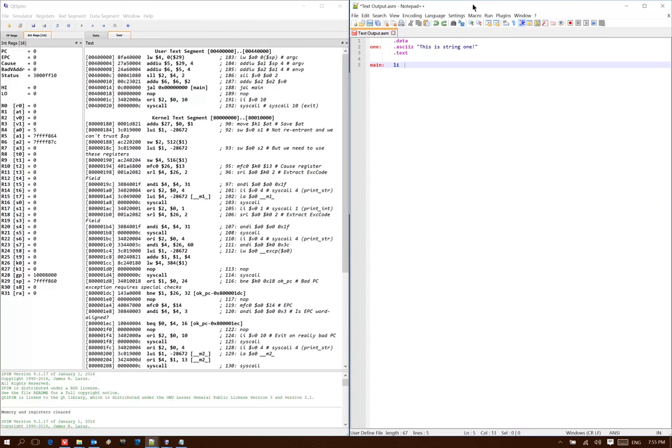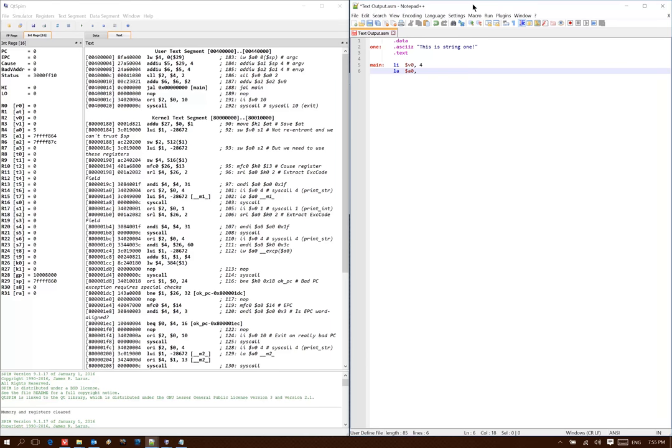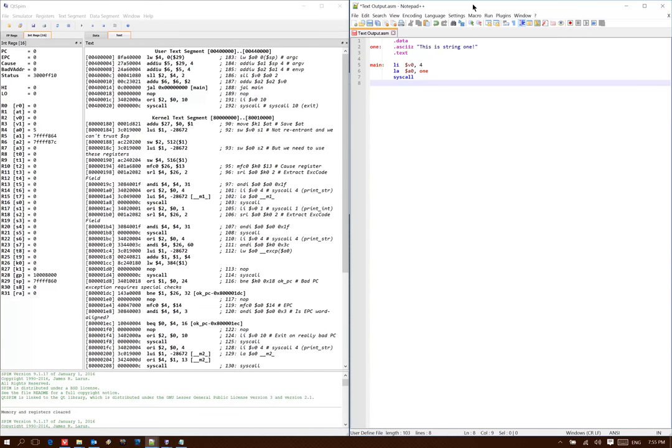To print a string, I need to put the value 4 into register v0. And then I need to put the address of my string into a0. Then I can use the syscall instruction to tell the operating system to actually go print this string out.